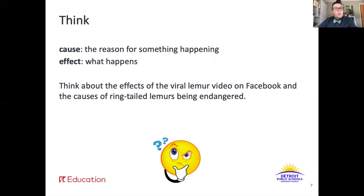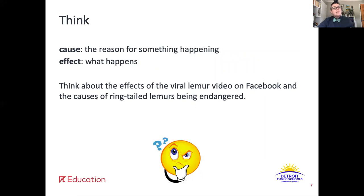So what happened because that lemur video was posted on Facebook? And then what is causing the ring-tailed lemurs to be endangered? Go ahead and pause here while you think.